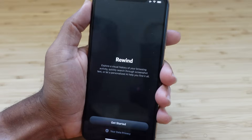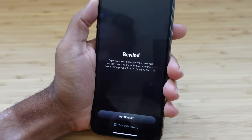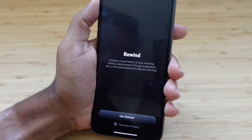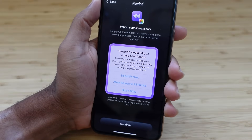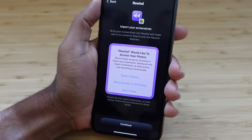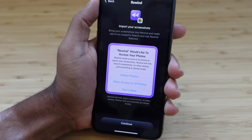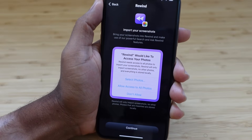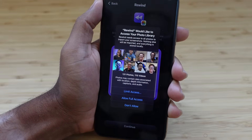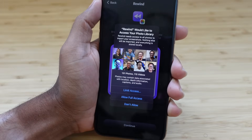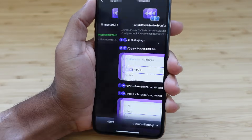Inside Rewind, it says: explore a visual history of your browsing activity, quickly search through screenshots and text, or let personalized AI help you find it. We'll get started. It's now asking us to import our photos and screenshots, so you'll need to give Rewind permission to access your photos. We'll hit Continue and it opens a system dialogue — you'll need to allow full access for this to work.